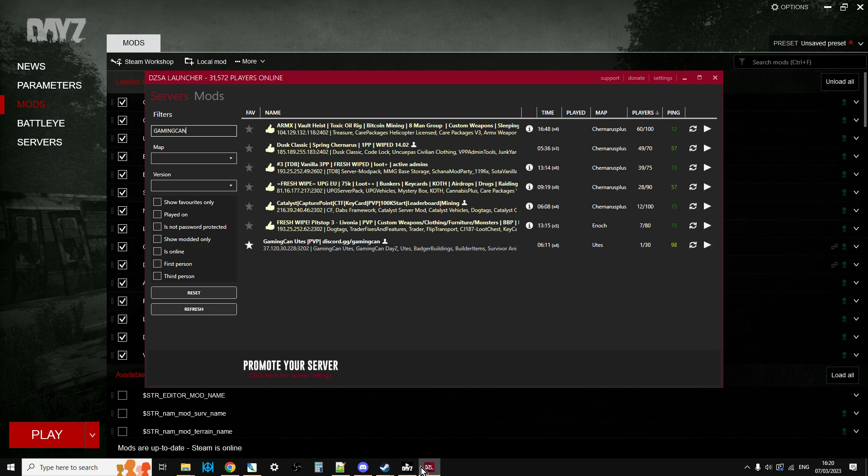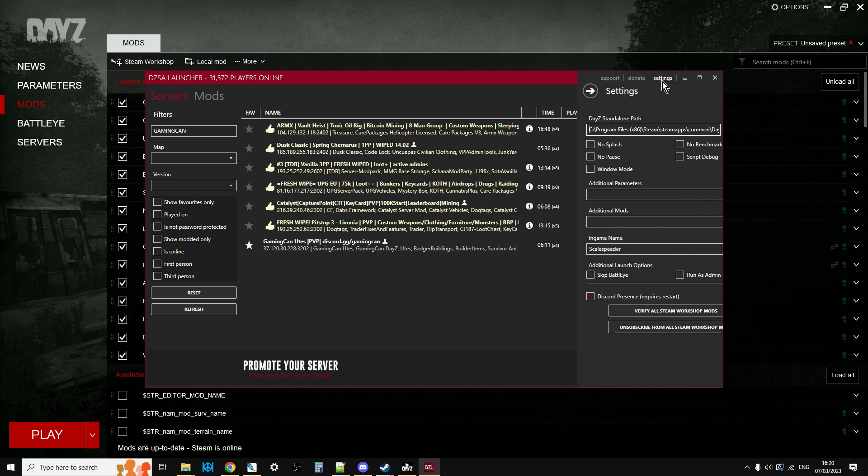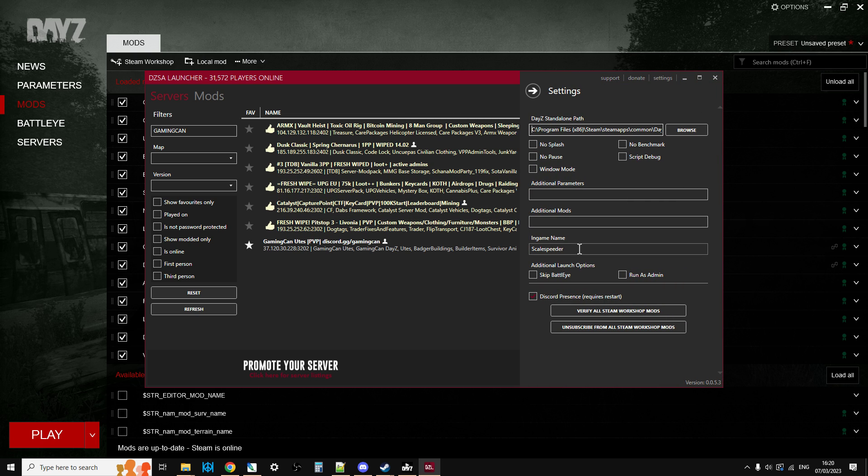If you're using the DayZ standalone launcher, because of all the hassle we've been having recently with the DayZ official launcher, just go into Settings and in-game name is there as well.